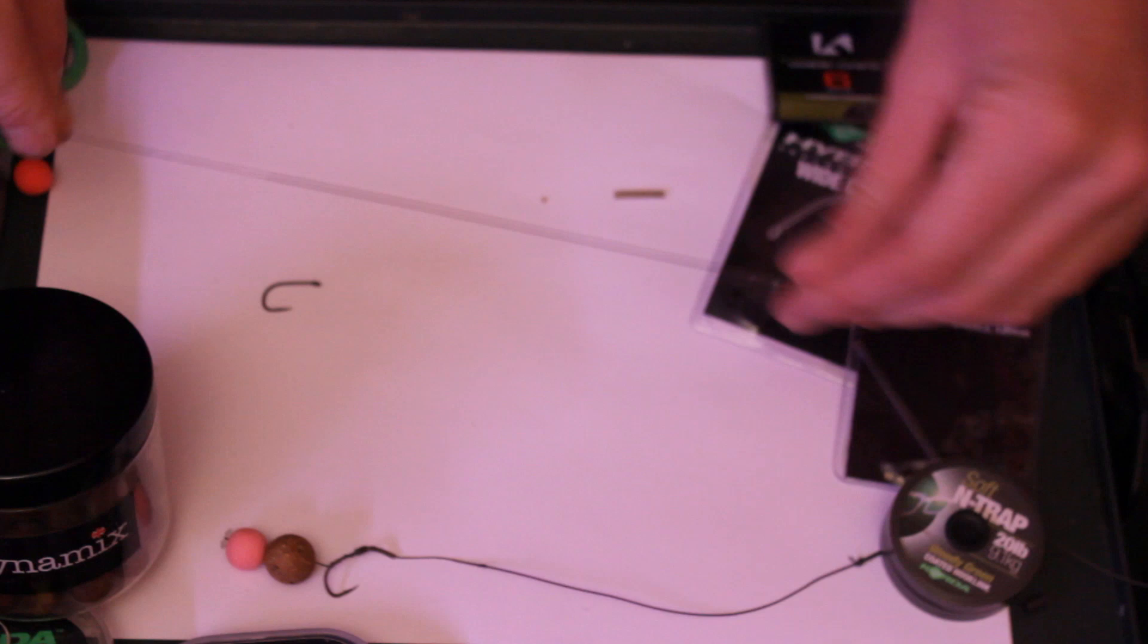Now this is a rig I use for bottom bait fishing and snowman type fishing and it really is fantastic. So it's just a simple case of take a bit of end trap, again about 14 inches should make a 7 or 8 inch rig, strip the end bit off and you're ready to go.